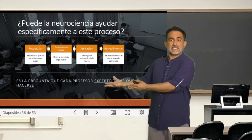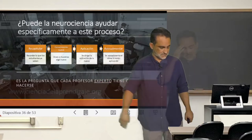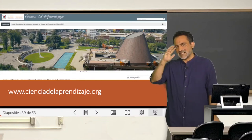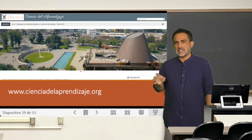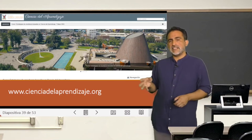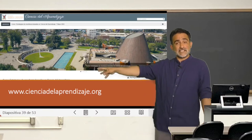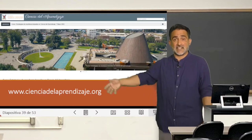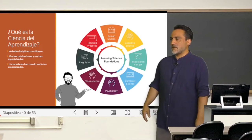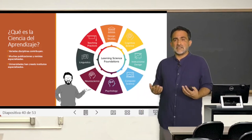Every expert teacher should ask themselves what neuroscience contributes to precisely improving that. Let's step a little away from the 'neuro-thing' and focus on what disciplines can really contribute to what is most relevant — what happens in the classroom, which is learning. This question was not raised only by me; many people have been asking it in recent years.